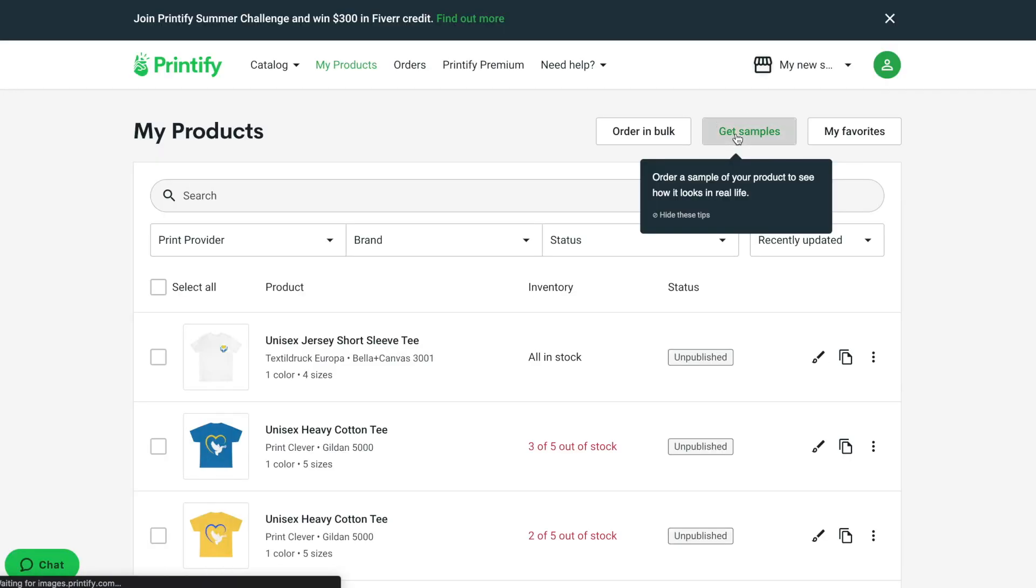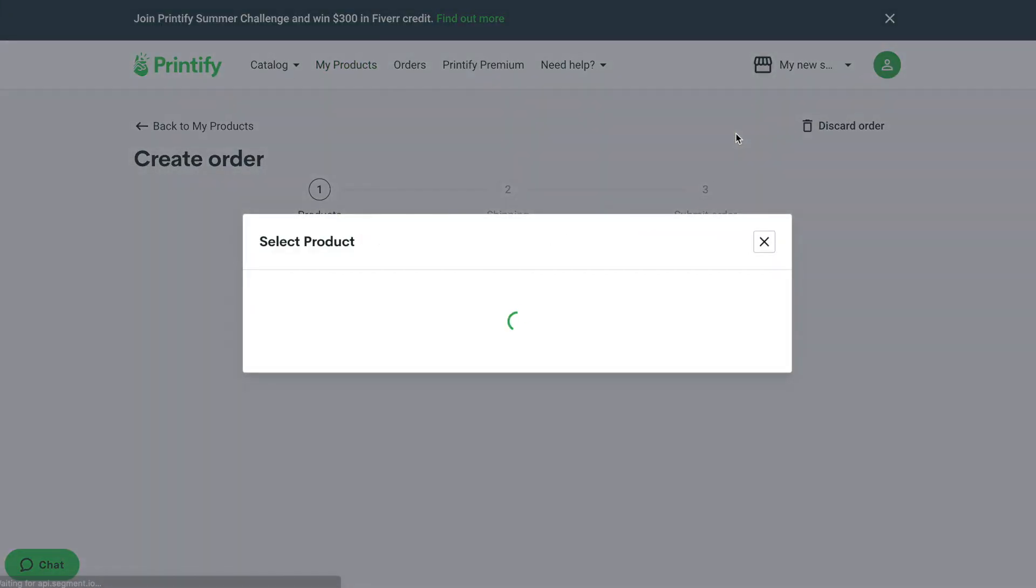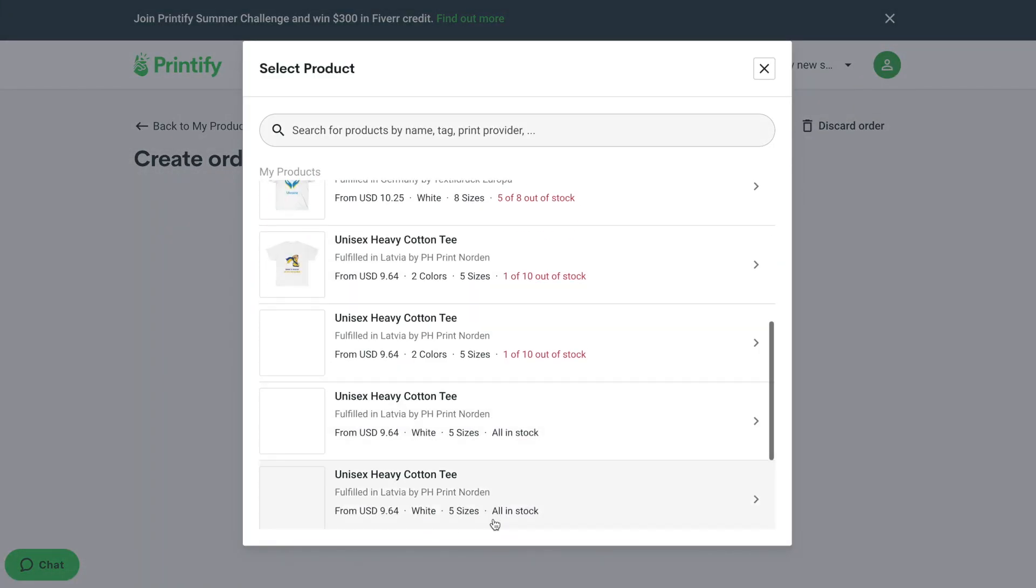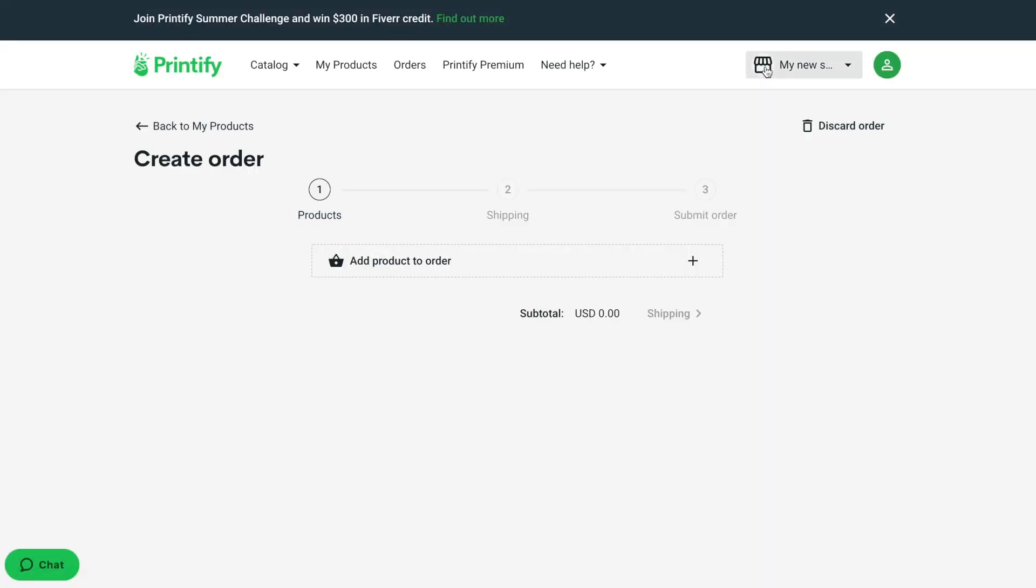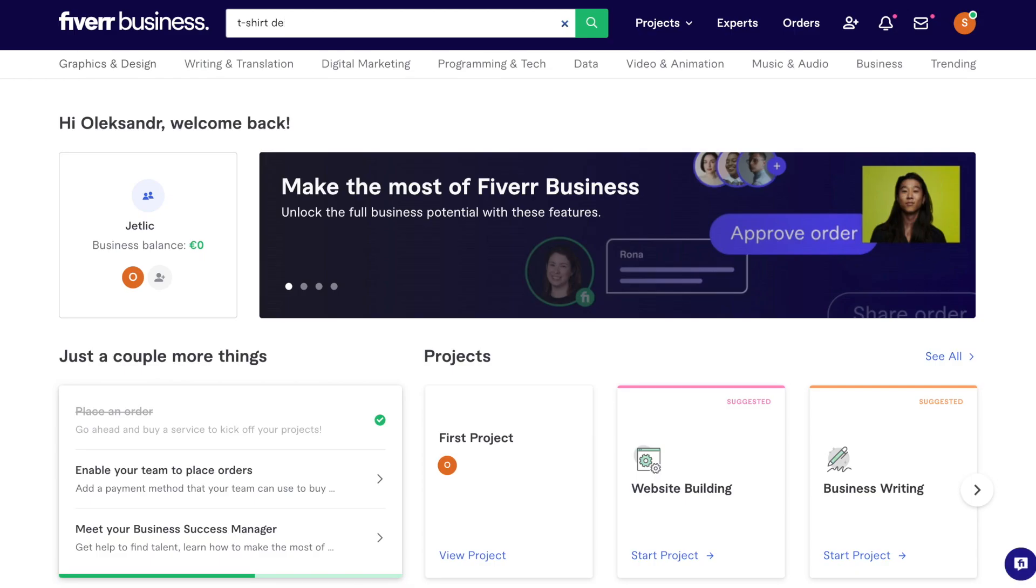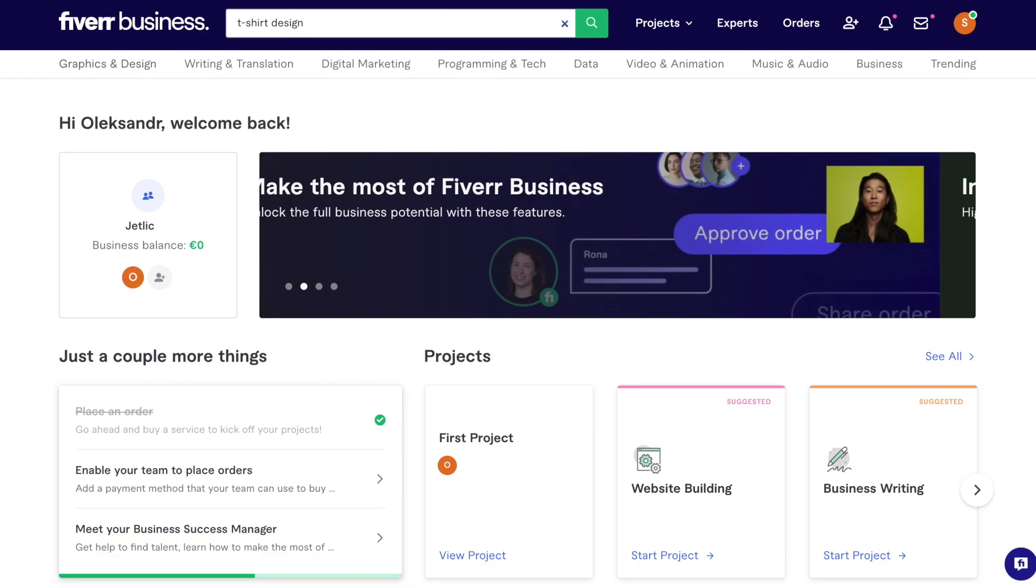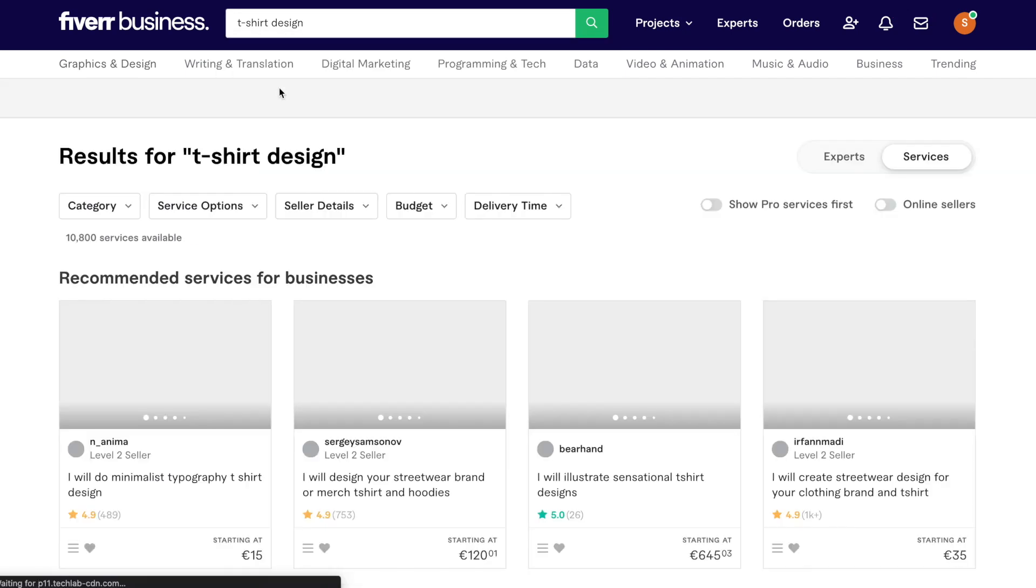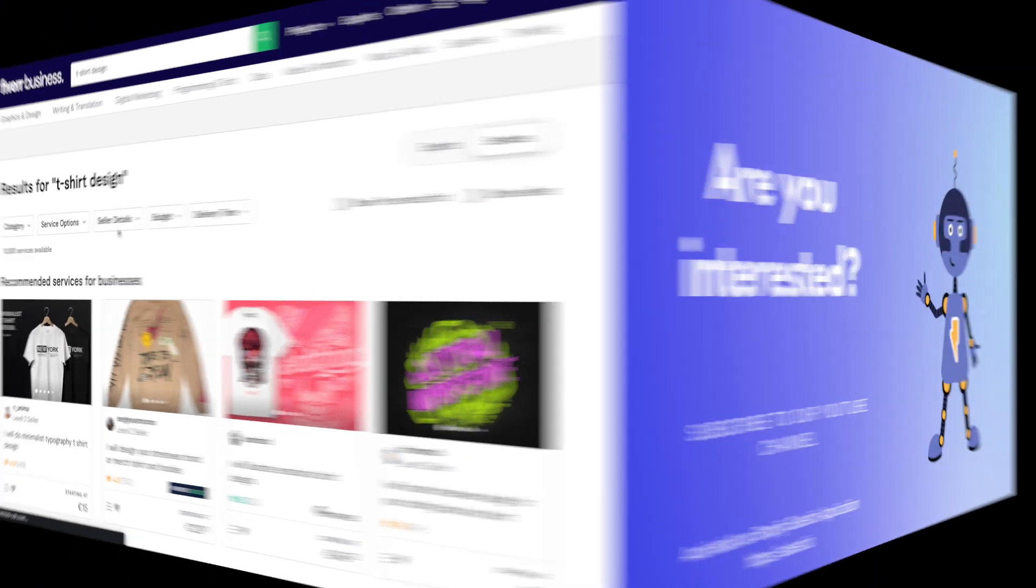We will also order samples of your product to check product quality before selling it to customers. And we will also talk about purchasing t-shirt designs for your products on Fiverr or special websites.